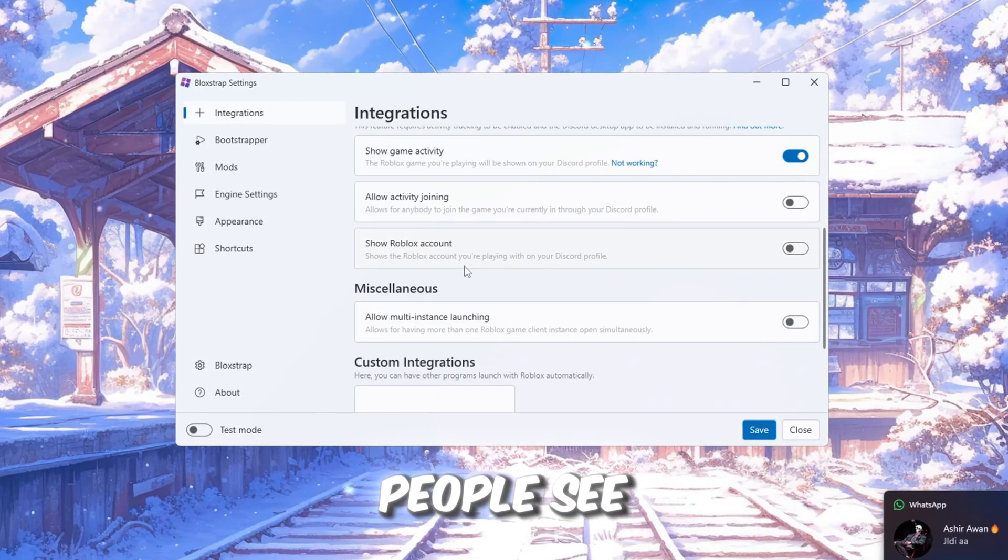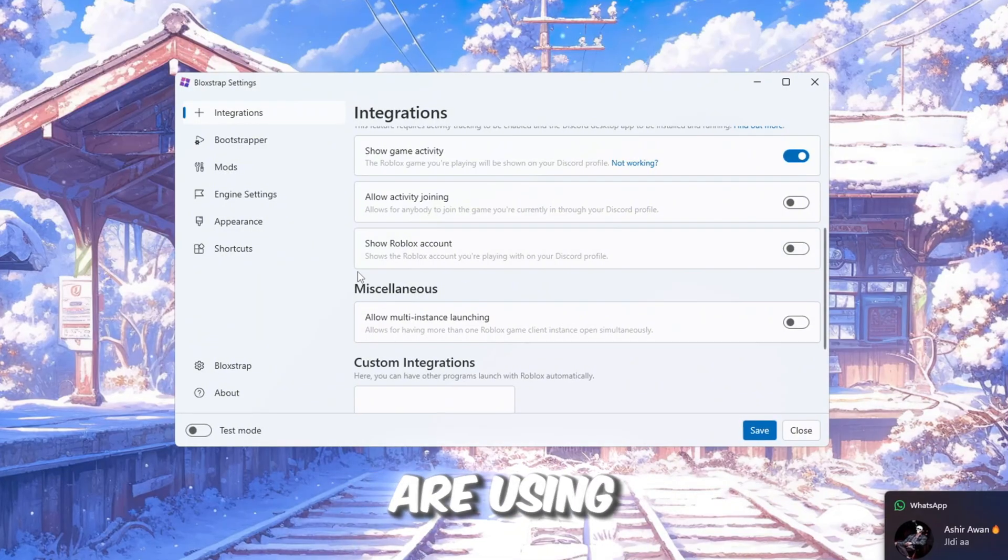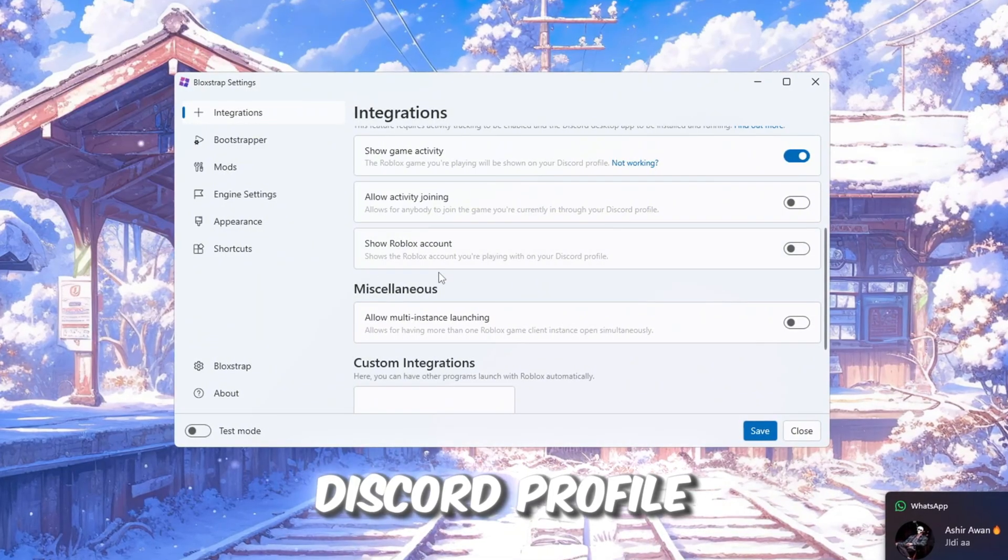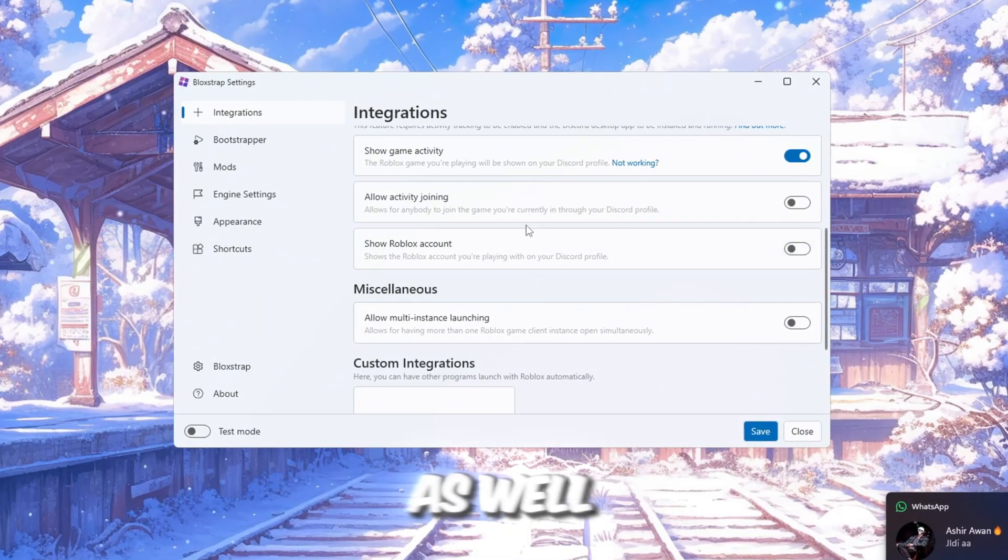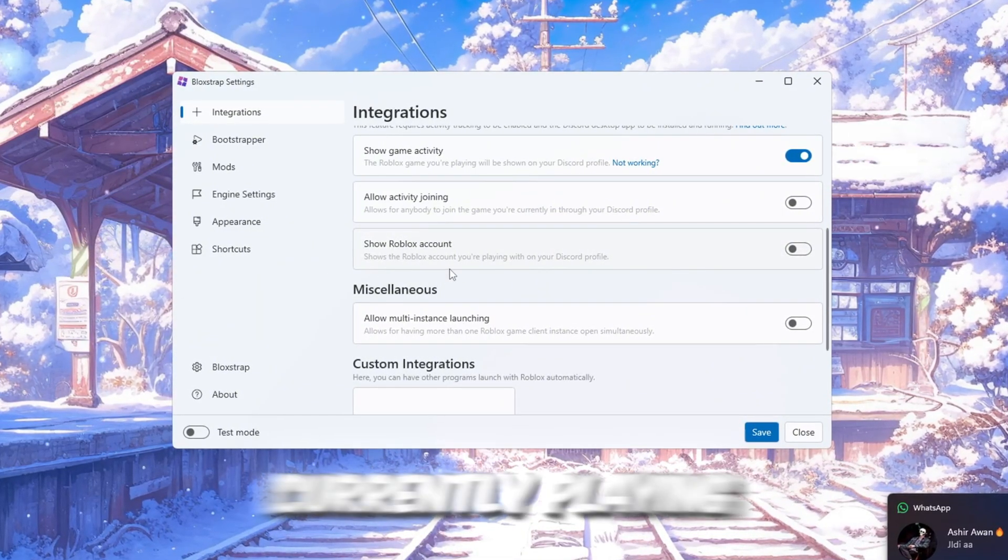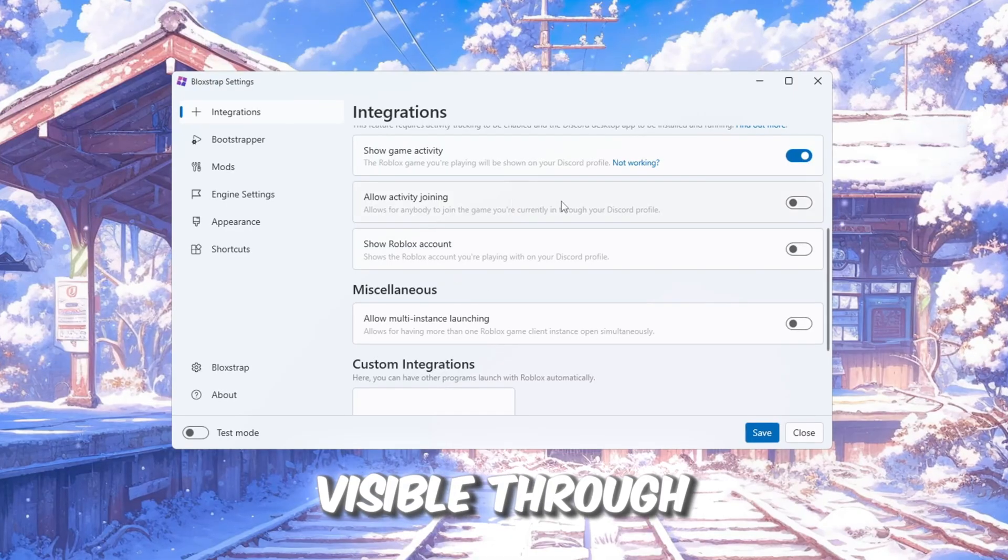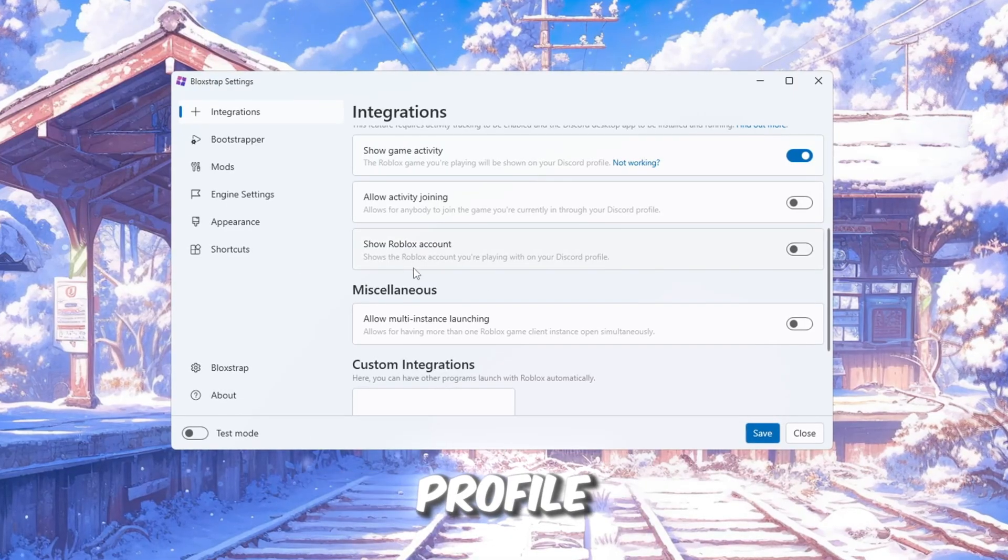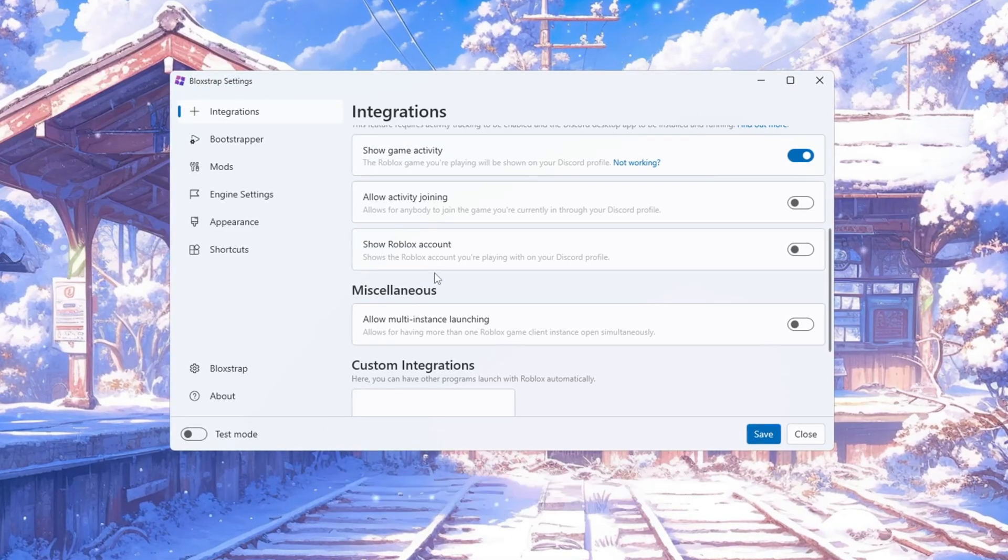You can also turn on Show Game Activity and Show Reference Account. These will let other people see which account you are using on your Discord profile, as well as the Roblox game you are currently playing. This is visible through your Discord profile.